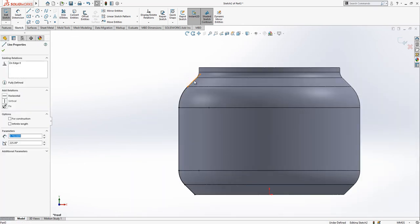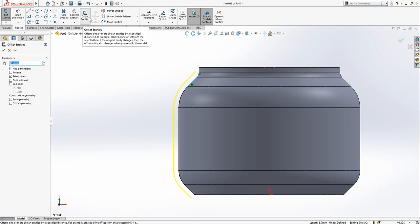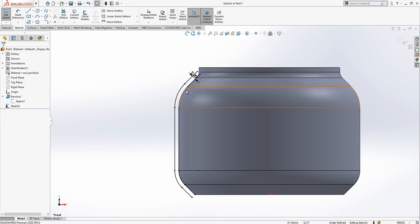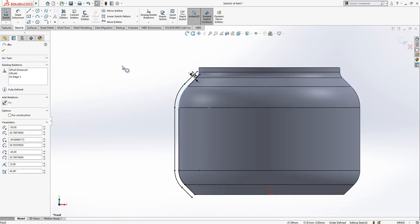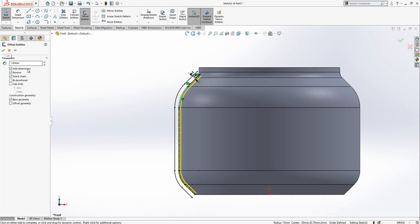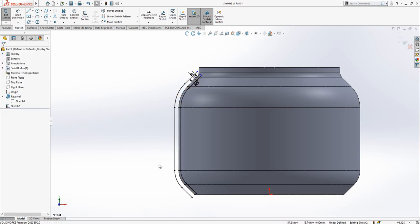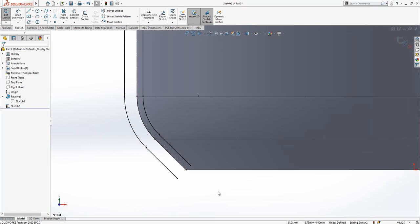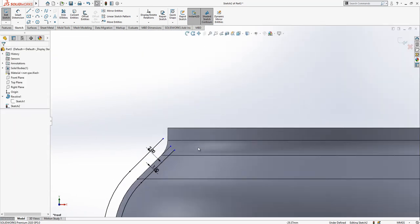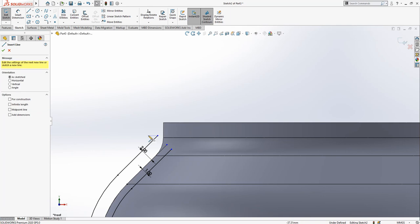So I select this one, offset entities, select chain active, two millimeter outwards. We make an offset. Select again, reverse, one millimeter is enough. Then we're going to convert the base geometry to a construction line. So then we get something like this. This is good.